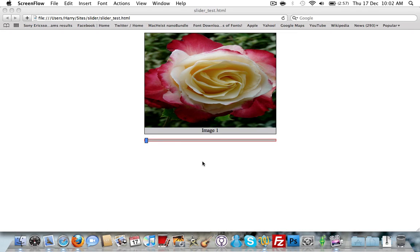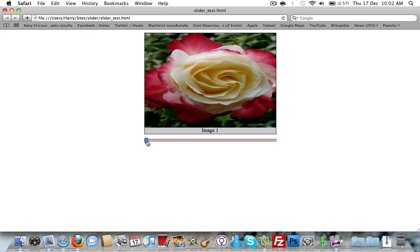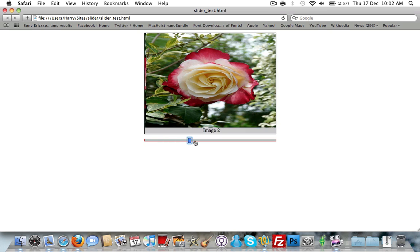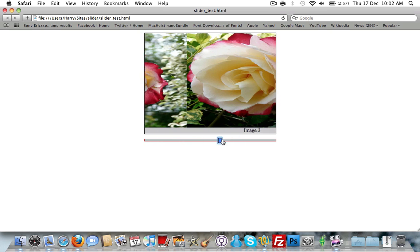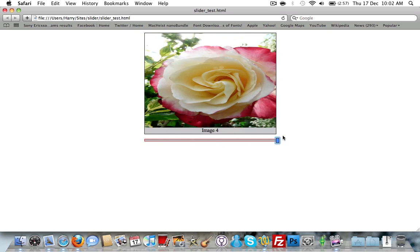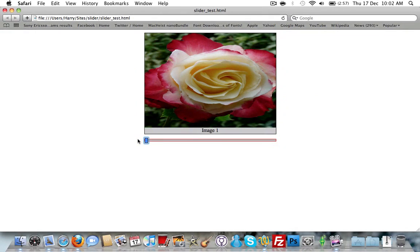Hi there and welcome to another tutorial. This tutorial is going to be showing you — I'm just going to be talking you through how I've made this image slider here. As you can see, we're using this bar down the bottom to scroll between the images, and that's done by jQuery.